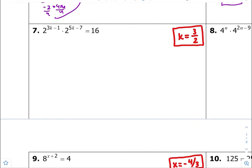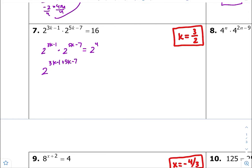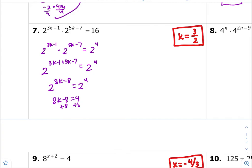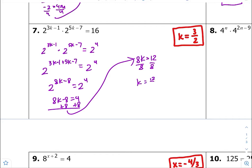Number seven — we have two common bases, but they're getting multiplied to each other. Let's get all of these to be the same common base of 2. 16, you guys, is 2 to the fourth. Common bases getting multiplied means you add your exponents. So we're going to get 2 to the 8k minus 8, which is equal to 2 to the fourth. Equate your exponents, add 8 to both sides, we get 8k equal to 12. Divide both sides by 8 — k equals 12 over 8. Divide top and bottom by 4, so k is equal to 3 halves.